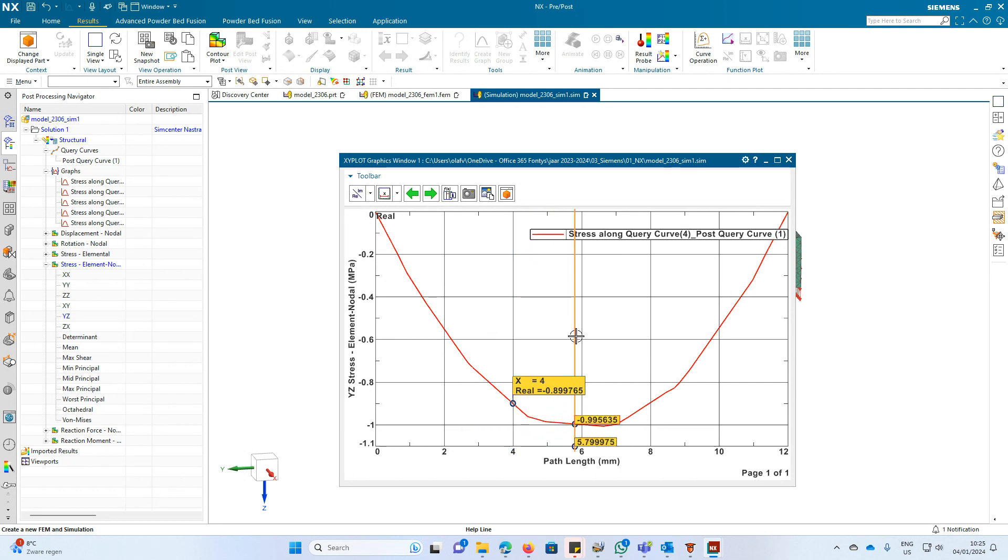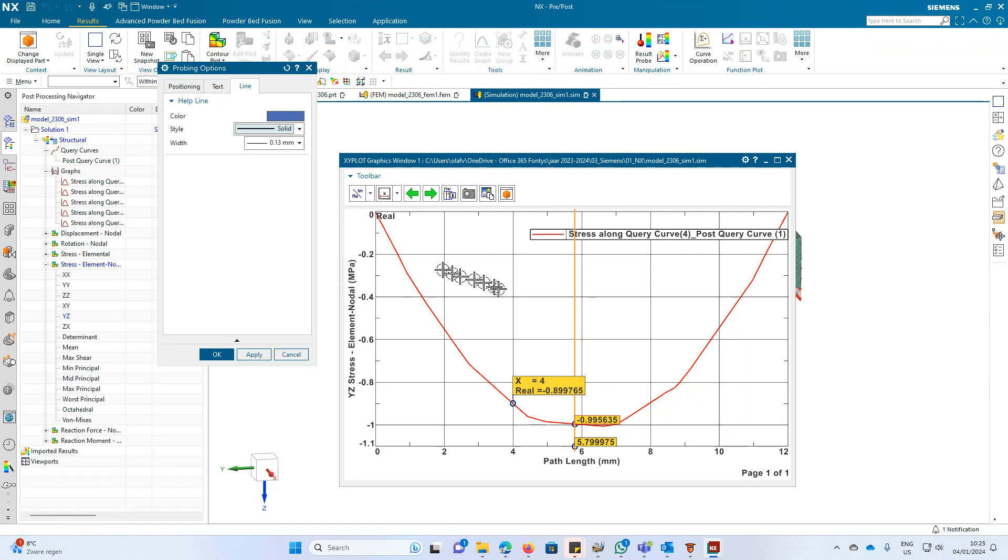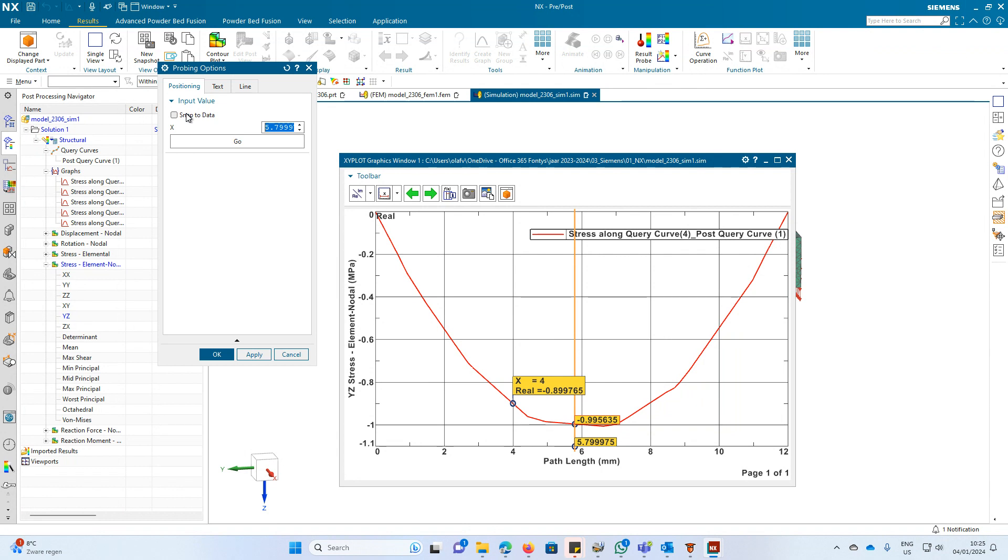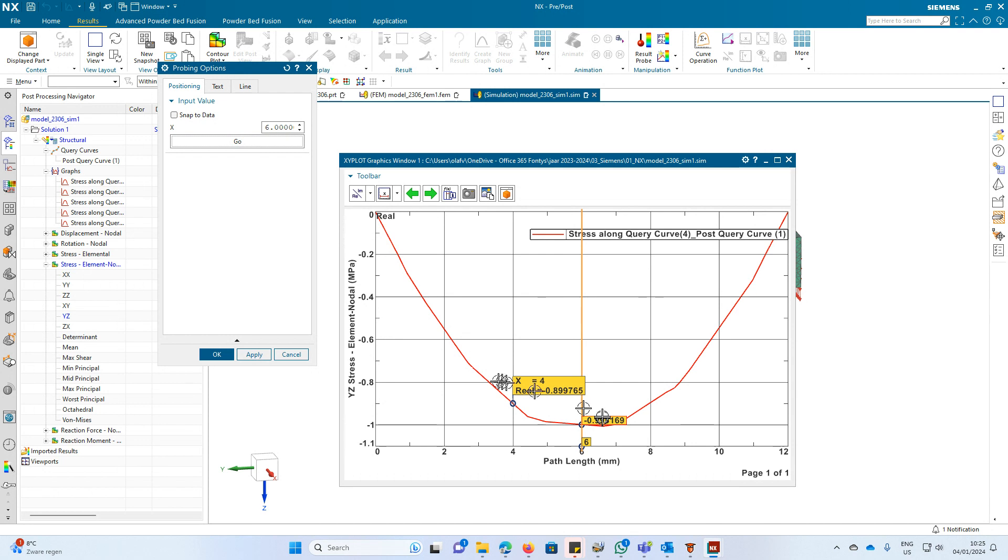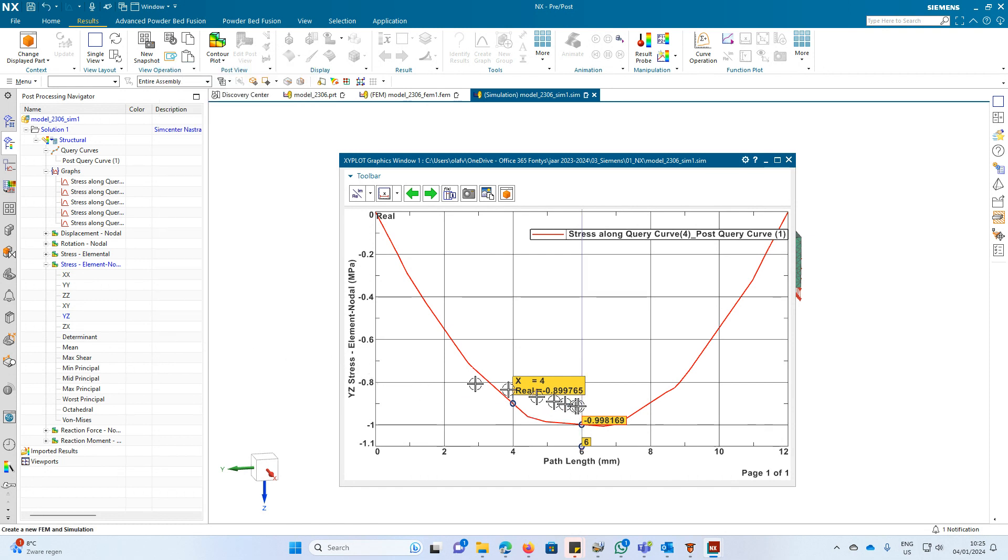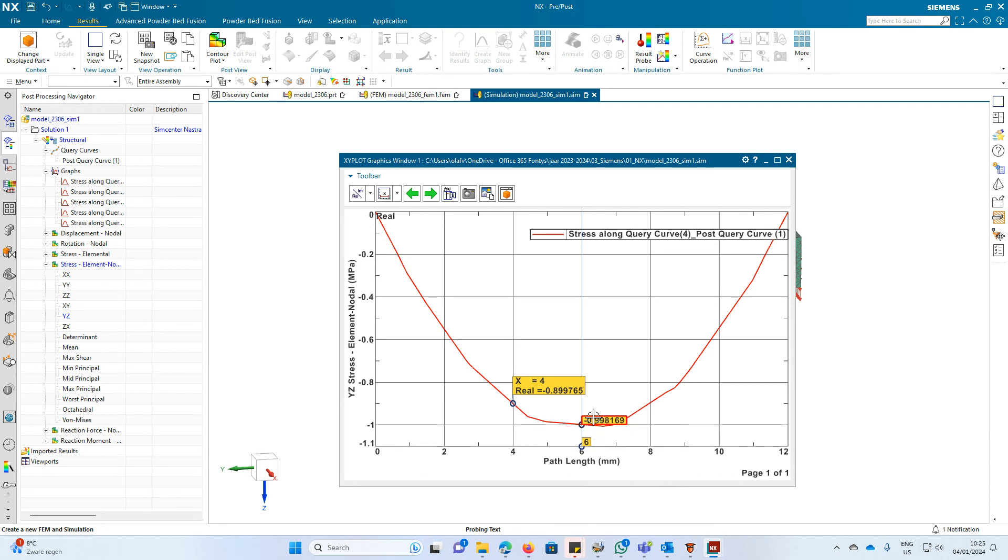And here also edit positioning. Snap is on. 6. Go. Apply. 9. You need to make sure it's okay, otherwise you cannot select it. Set marker.